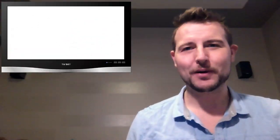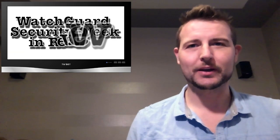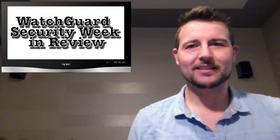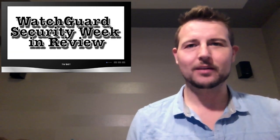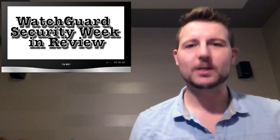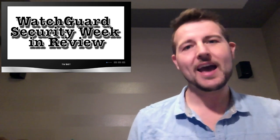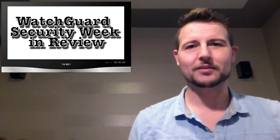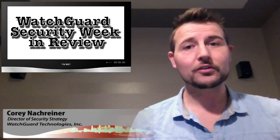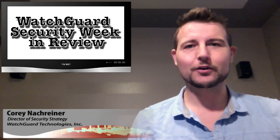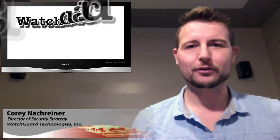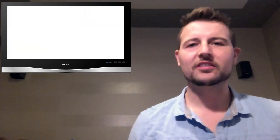Happy Friday everyone and welcome to WatchGuard Security Week in Review, a video podcast dedicated to quickly summarizing the biggest information and network security stories each week and sharing some practical security tips along the way. I'm your host and security nerd Corey Nachreiner, and this is the episode for the week starting November 4th, 2013.